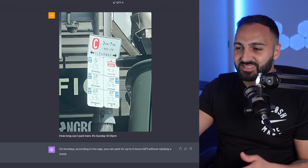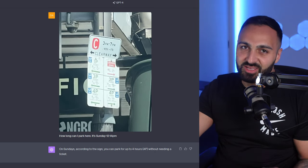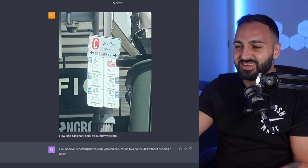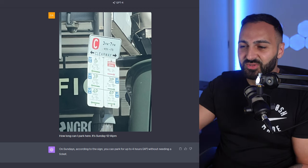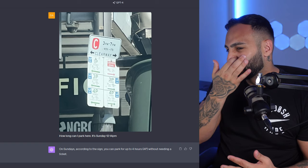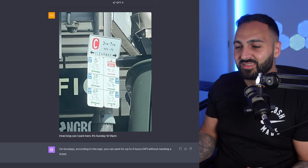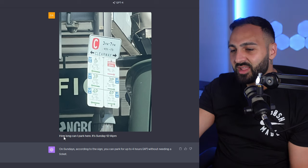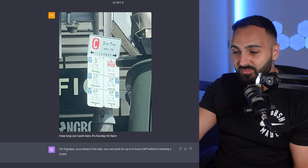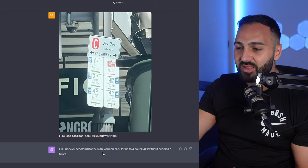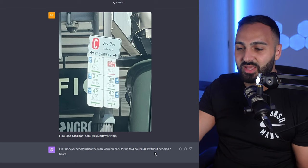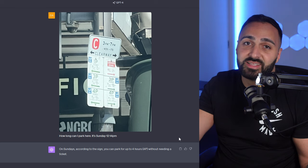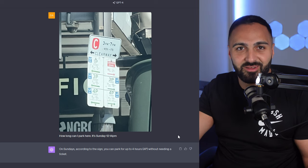Alright here's the next example guys. It's a parking meter reader. In my city the parking meters or the signs get kind of confusing as you can see there. So rather than me trying to figure it out for like two minutes I just uploaded the photo. How long can I park here? It's Sunday 12:14 p.m. On Sundays according to the sign you can park for up to four hours without needing a ticket. I didn't double check if ChatGPT was right but I didn't get a parking fine so it worked out.